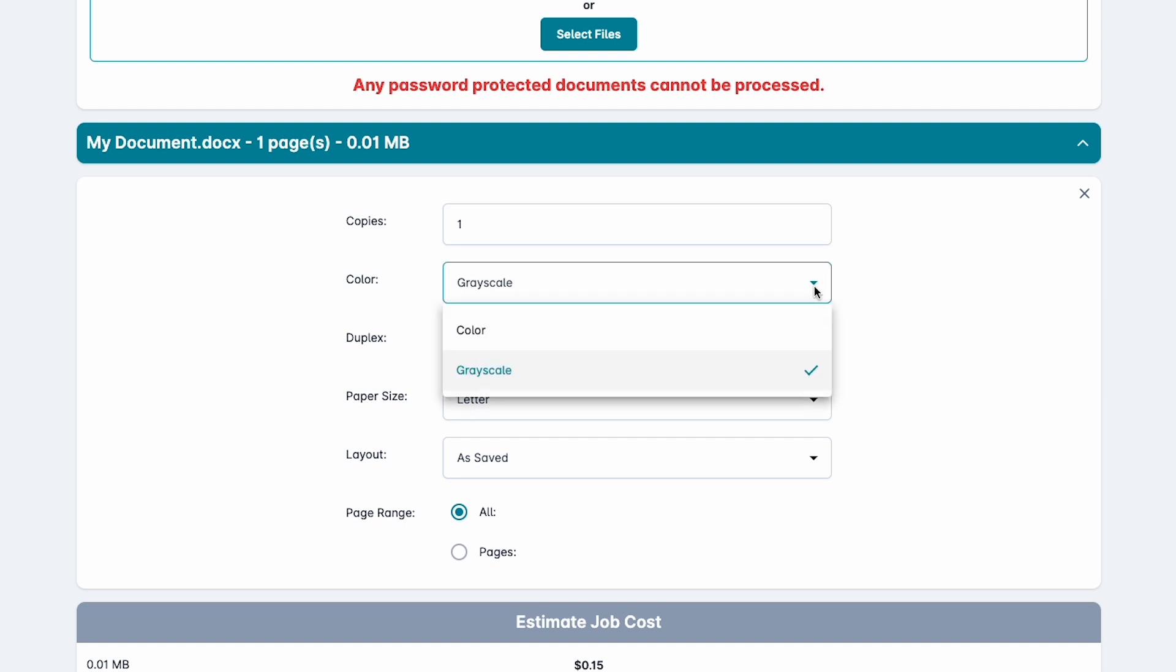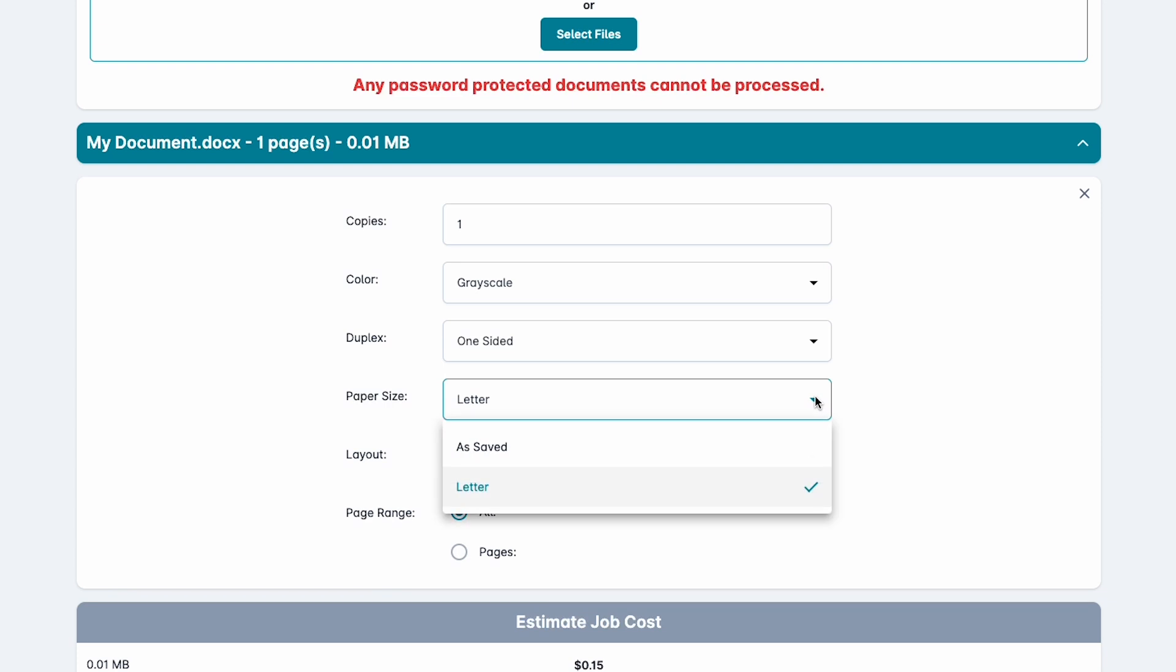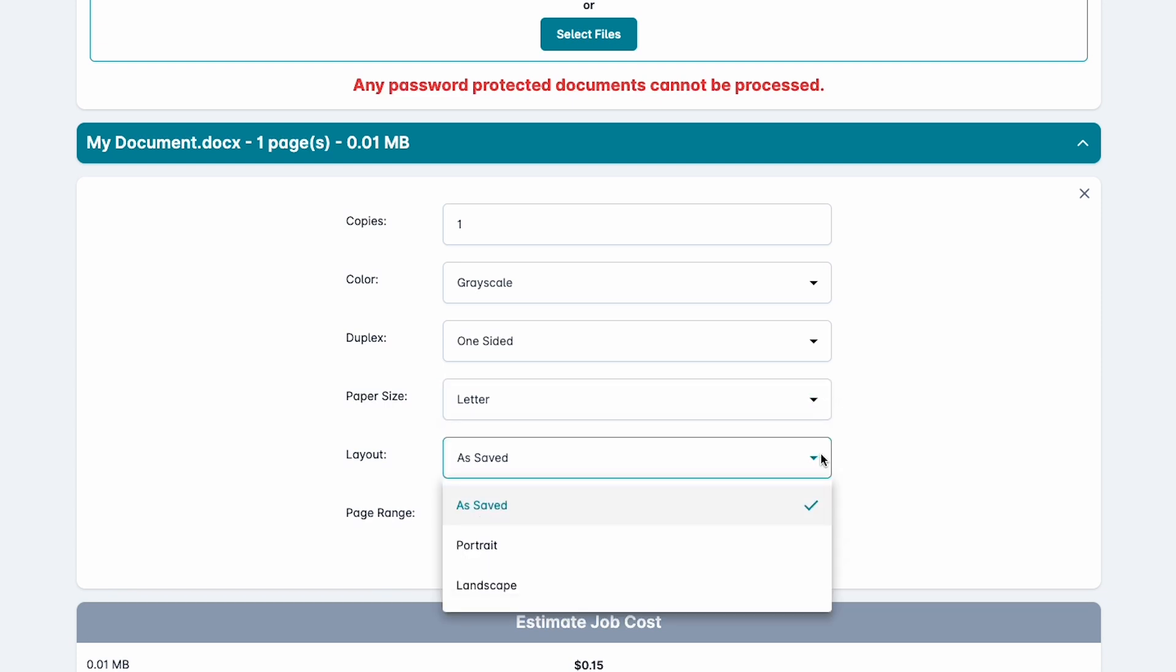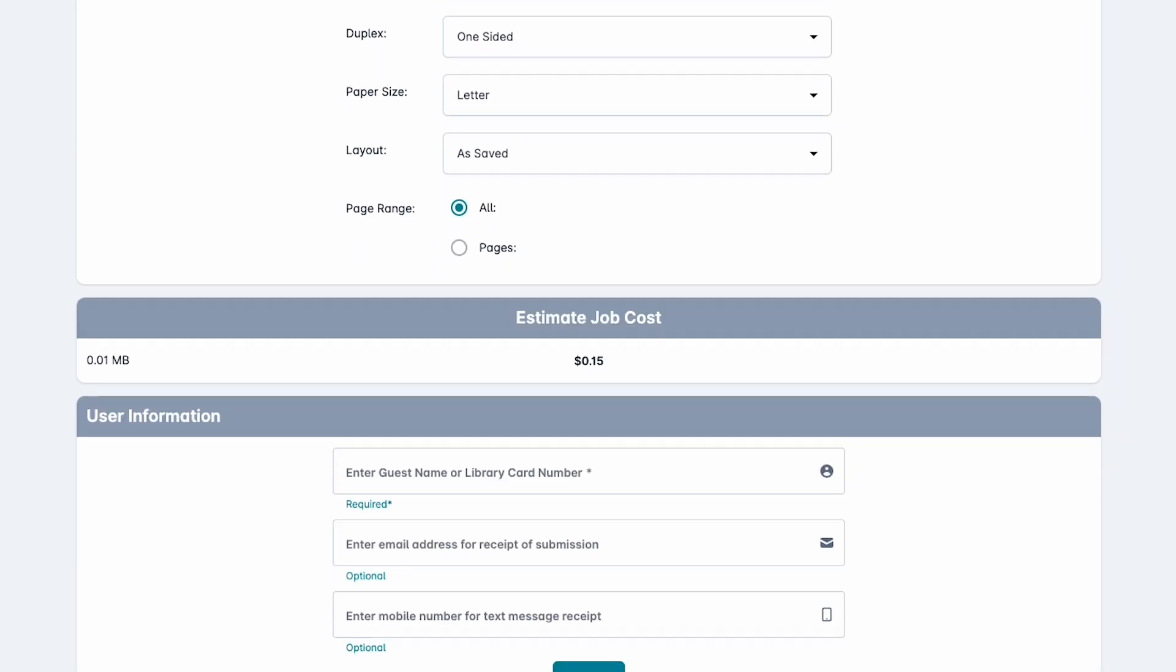After you upload your files, they will appear on the web page and you will be able to make any adjustments to the quantity, color, and other printing preferences before you finalize your print job. You will also see an estimated cost for the job.